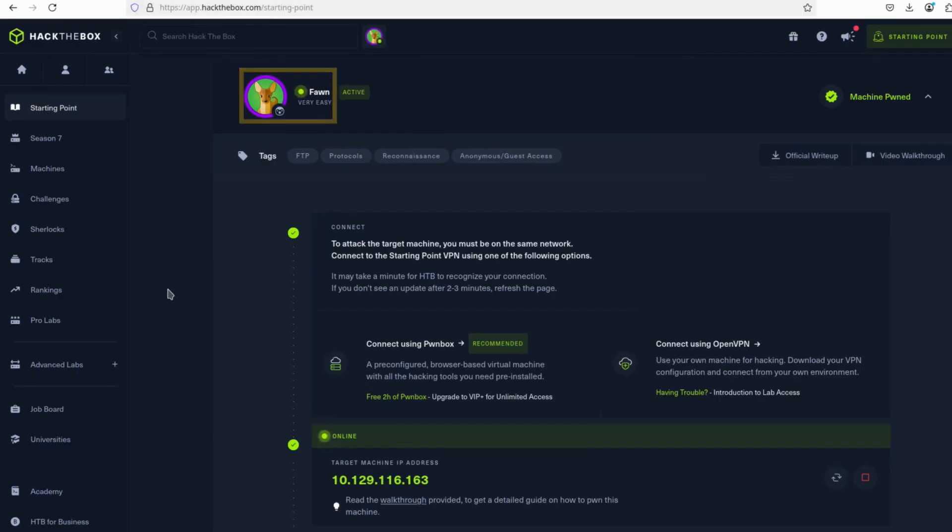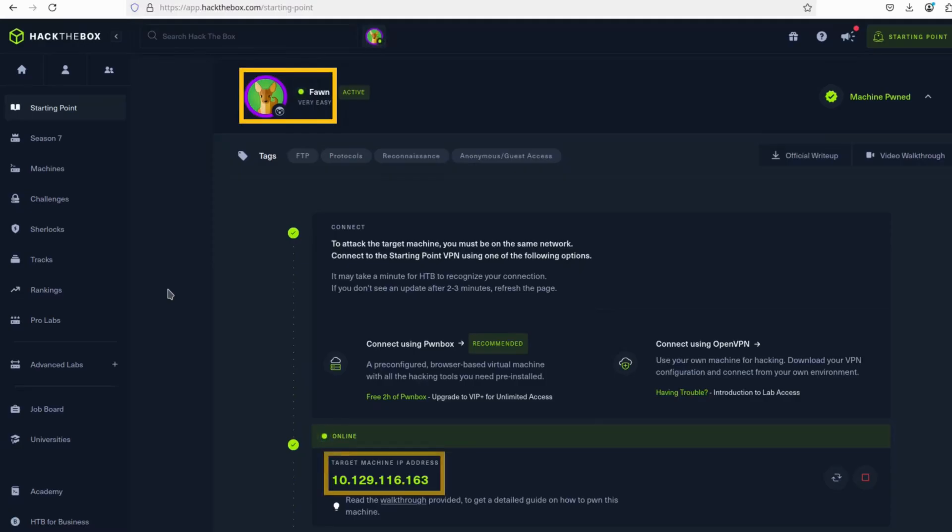To simulate this exercise, we use the Hack the Box machine named FAWN. So if you want to practice this yourself, be sure to check it out. The IP address of our target is 10.129.116.163, as you can see here.